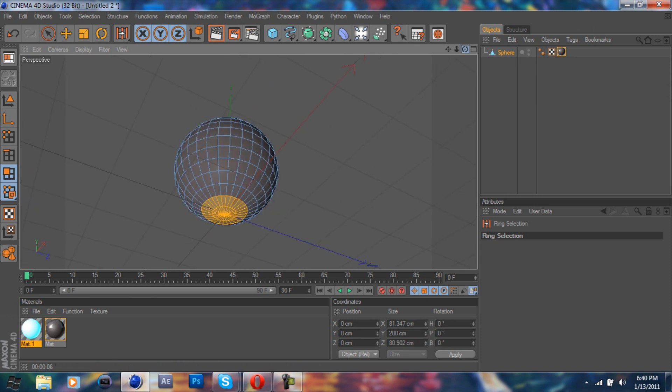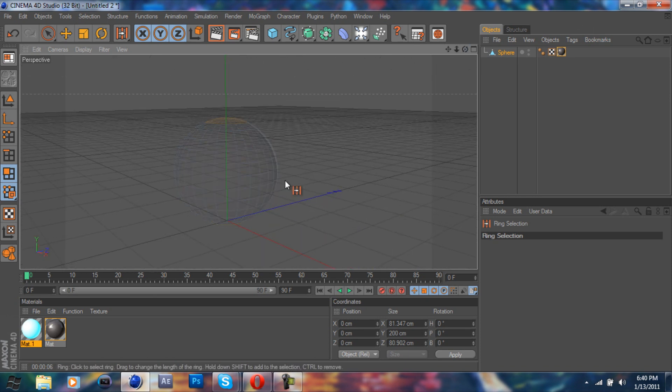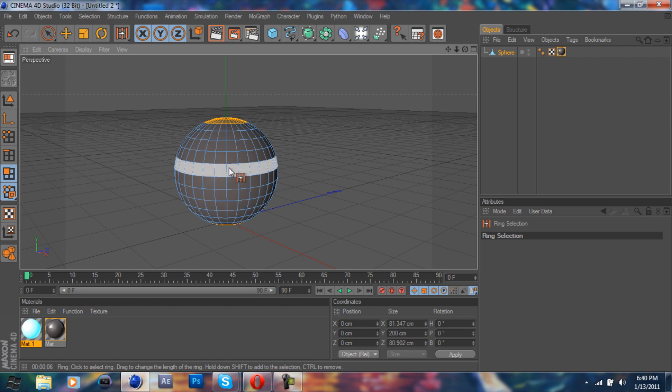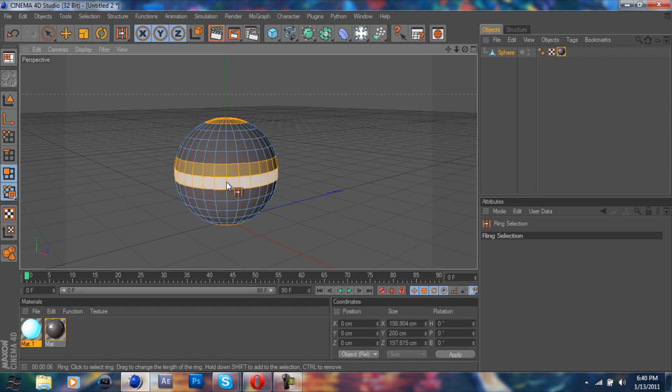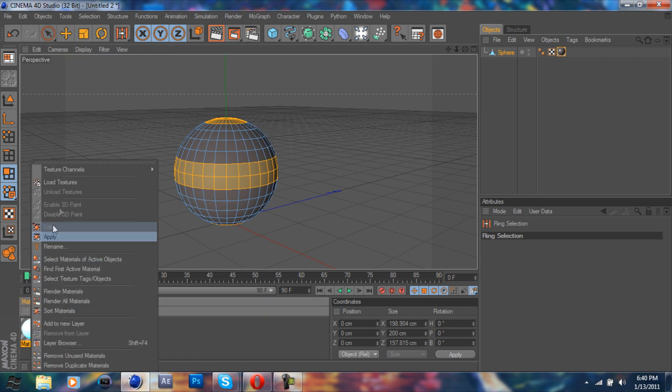Let's rotate back up here. And we'll put one in the middle. So shift, click, click. And there you go. And you're just going to right click our material and hit apply.